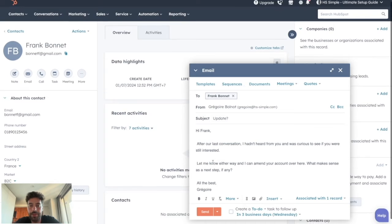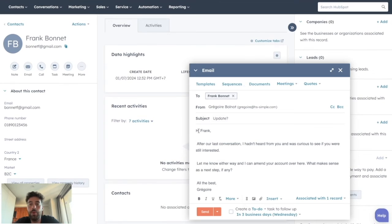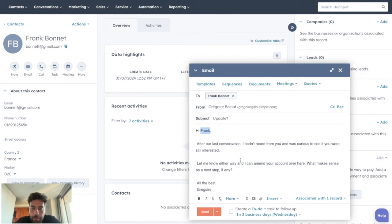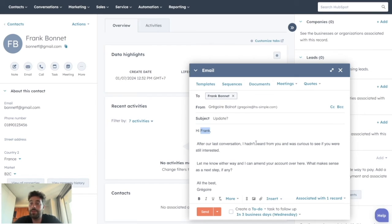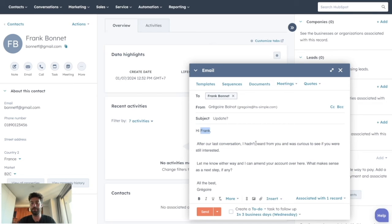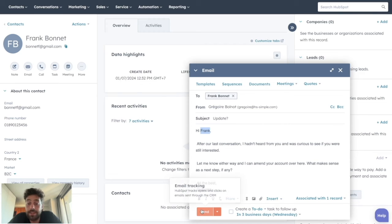Choose the mail you want, and it will automatically replace the personalization tokens by the data we have about this lead. Of course, sometimes you might need to rewrite a bit to make it fit exactly your purpose, but once that's okay, you can click on Send.